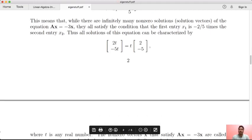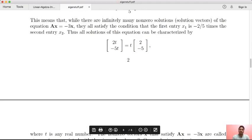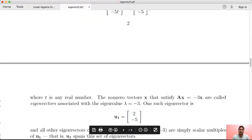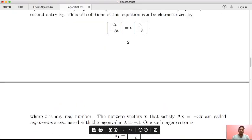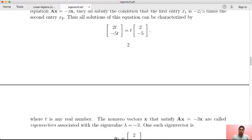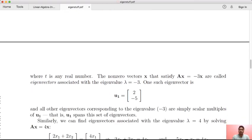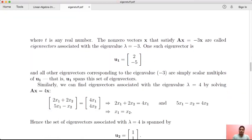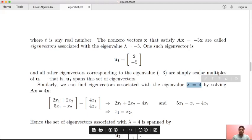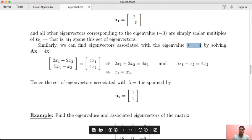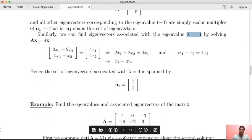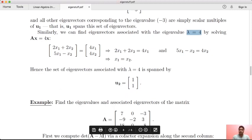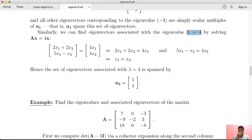There are infinitely many solutions, so we characterize the eigenvector as a vector with a real parameter. You can have infinitely many solutions. Similarly, if you choose lambda equal to 4, then solving (A minus lambda)x = 0 again gives infinitely many solutions.